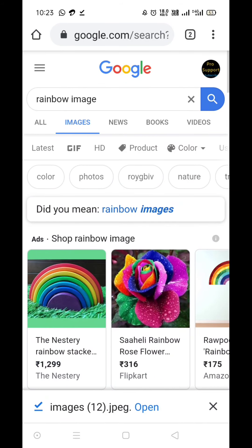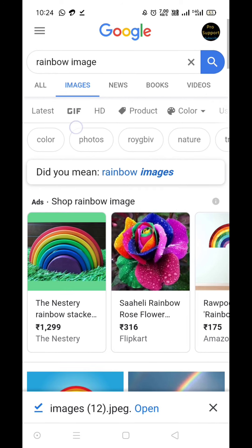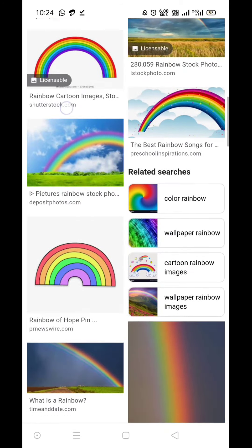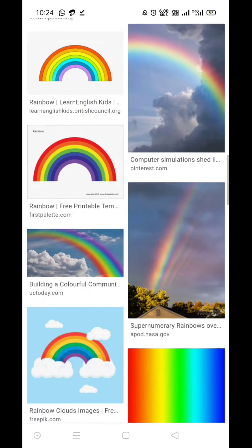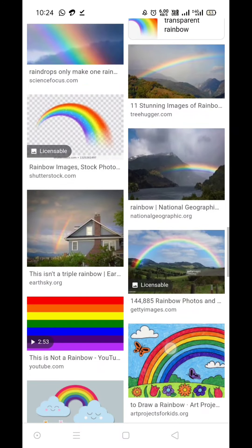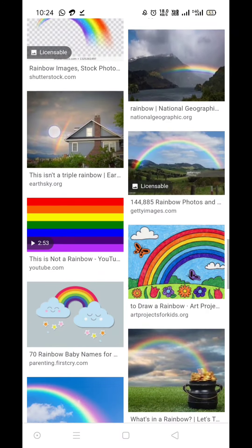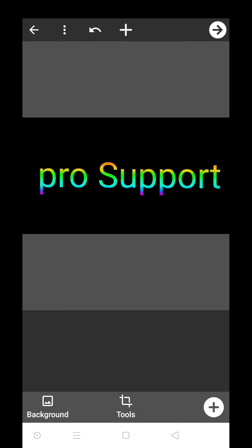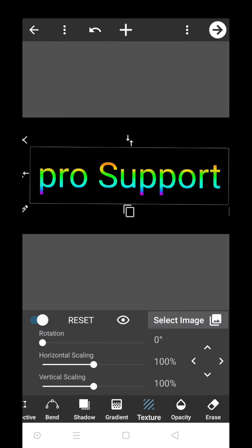What kind of texture you will add is rainbow image. How you can do this? Just go to google.com, search here rainbow images. Now go to the image section and you will see a lot of images available on Google. You can try any of them.